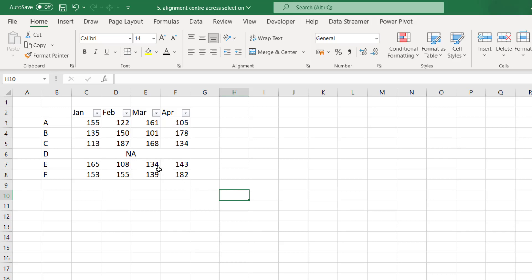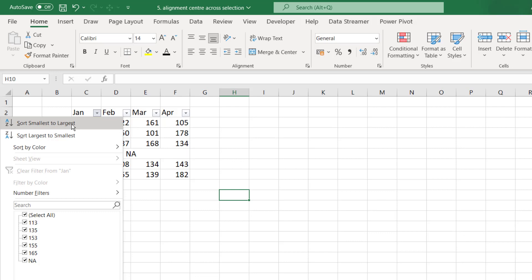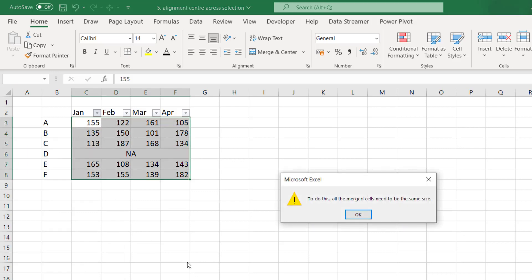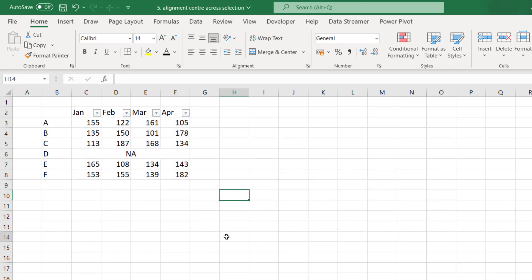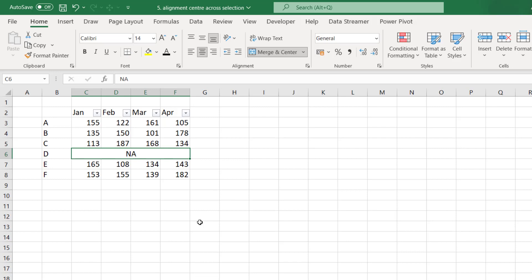For example if I want to sort January column I cannot do that. I get an error which says to do this all the merged cells need to be of the same size. Now I want my data to appear like this and I don't want any error. To do that I'm going to take the help of center across selection.